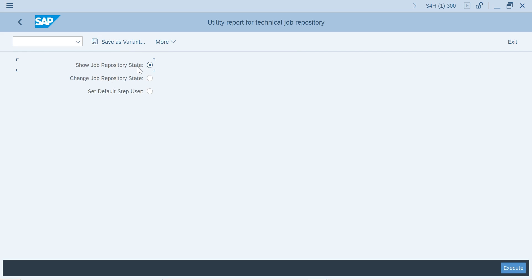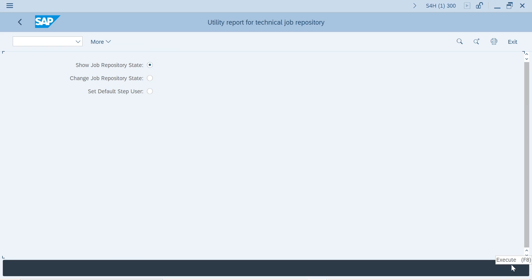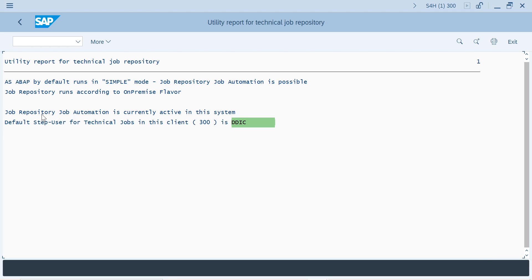You can check your status whether they are automatically activated or not. Execute it — the job repository job automation is currently active in this system, so you need not do anything. It is activated. The default step user for technical jobs is DDAC. In this client 300, for technical jobs to run, a default step user will be assigned, which is the DDAC user. You can give any other user — you can create a system user and assign that user, or by default it will be DDAC.